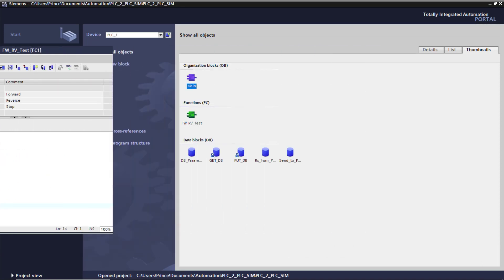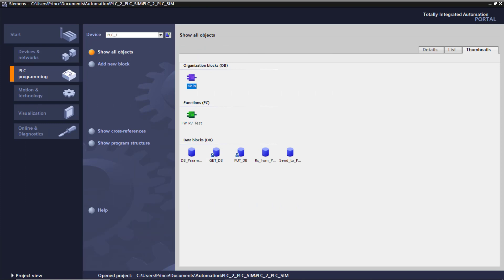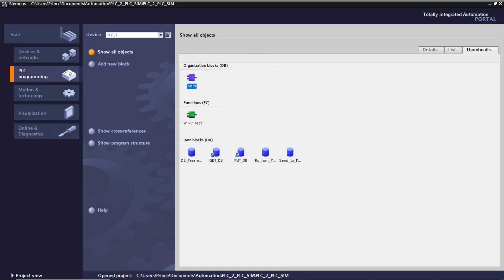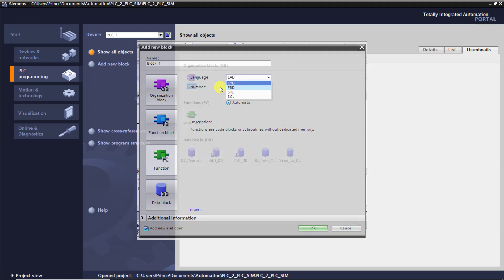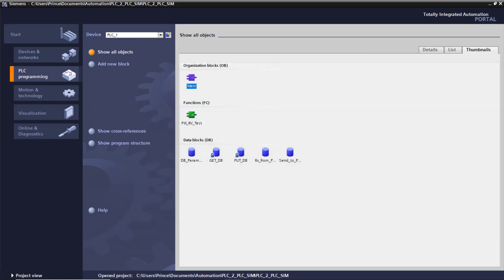Today I would like to introduce you to SCL language in TIA Portal. Why this language? Sometimes it's hard writing PLC code in ladder logic or functional block diagrams, especially if you have to do math operations.